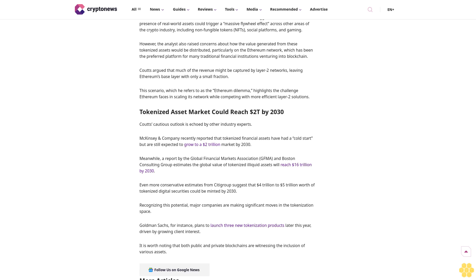It is worth noting that both public and private blockchains are witnessing the inclusion of various assets. Follow us on Google News.